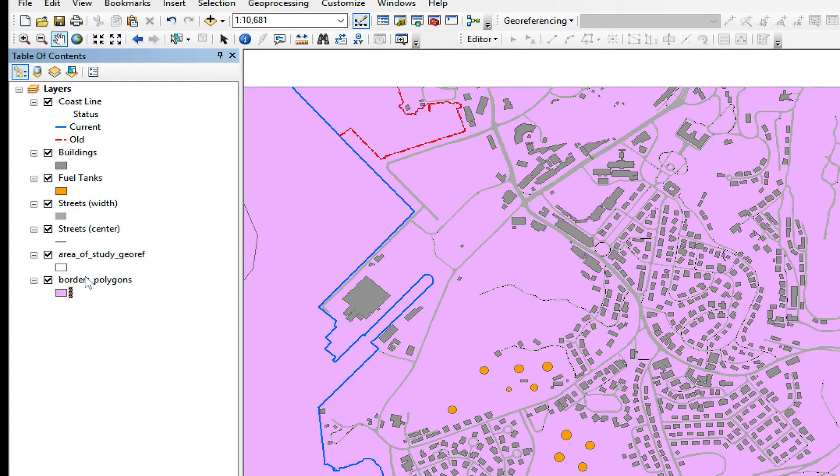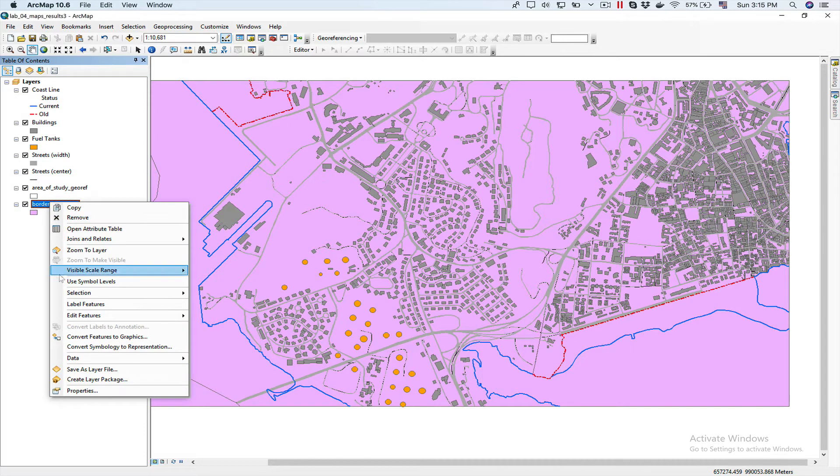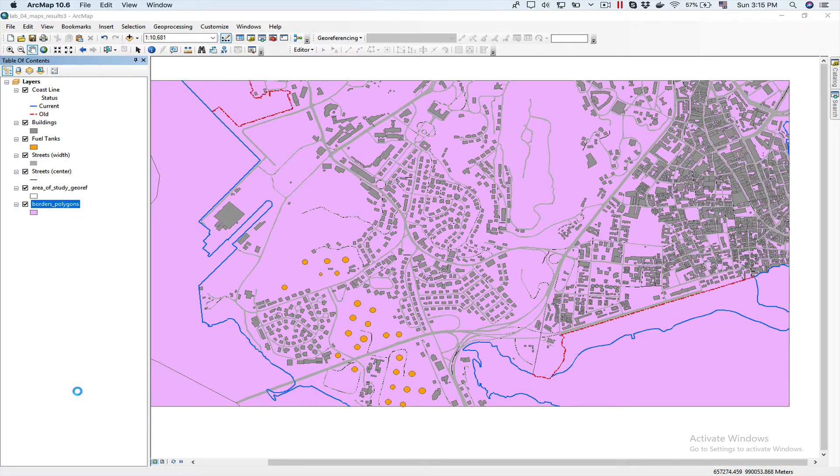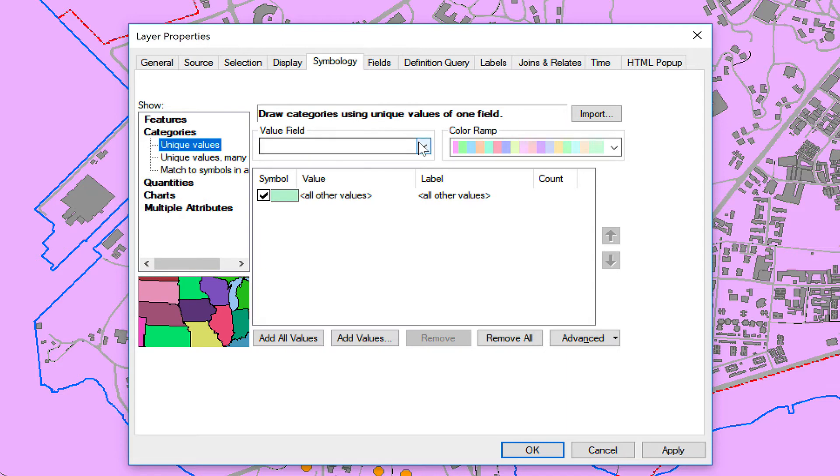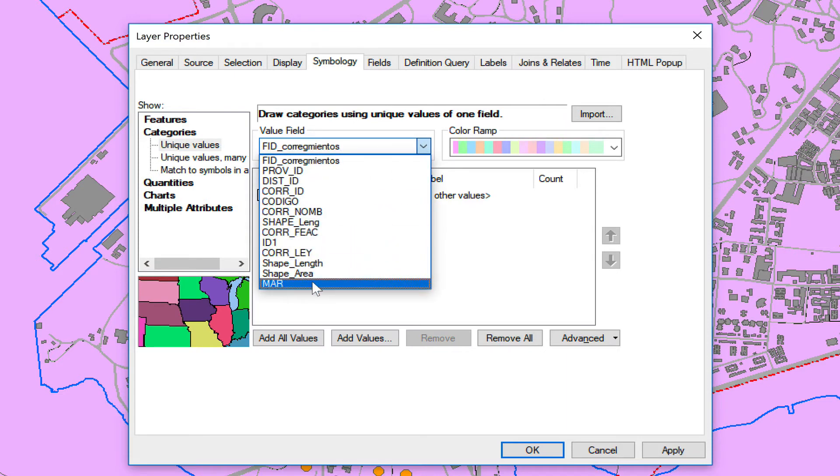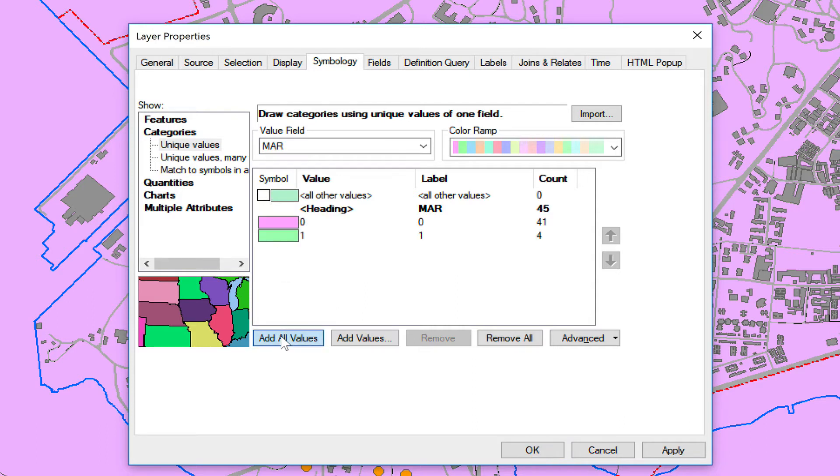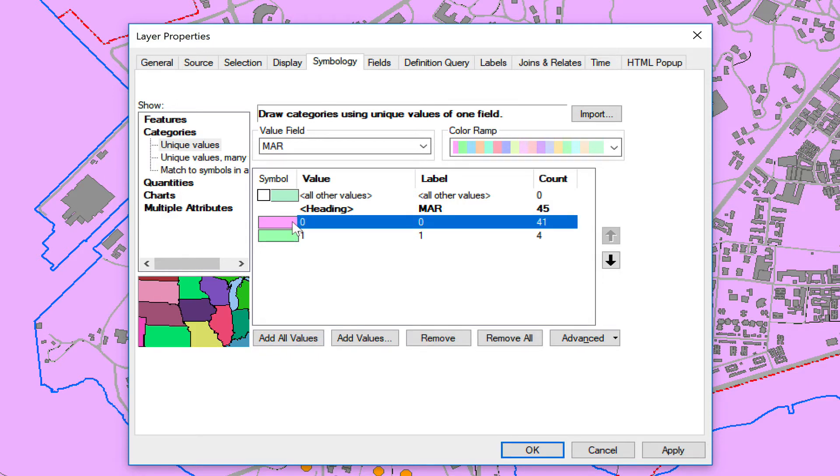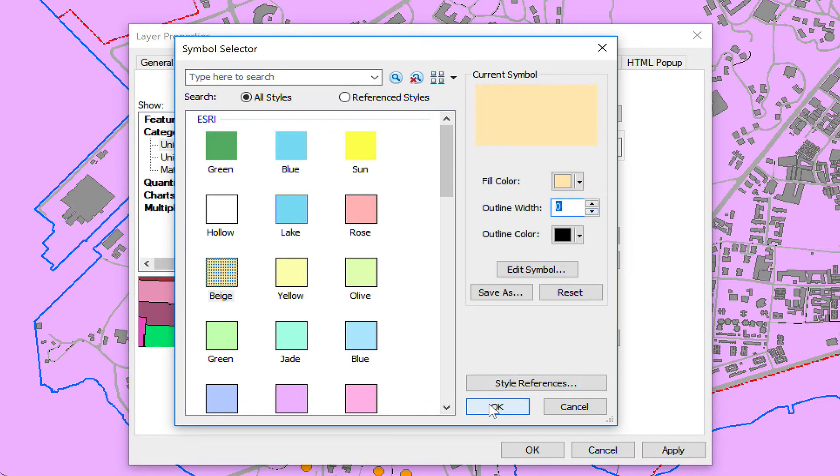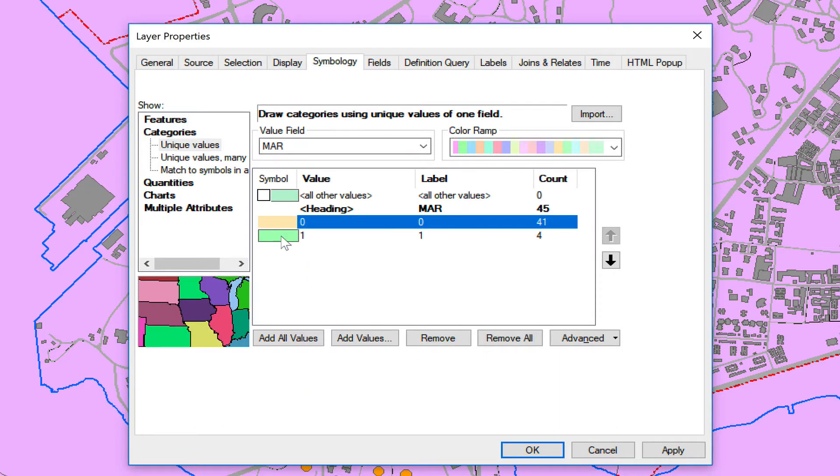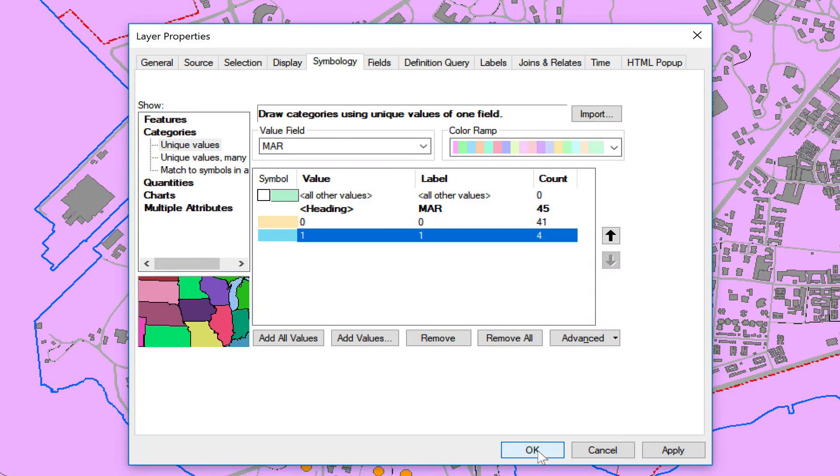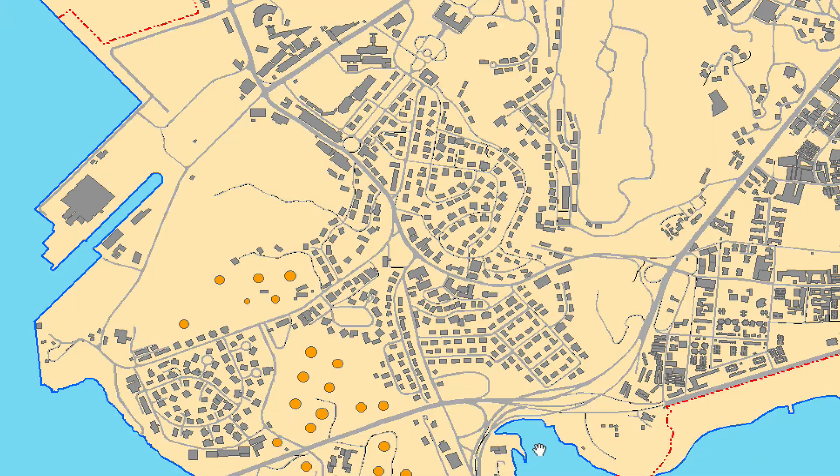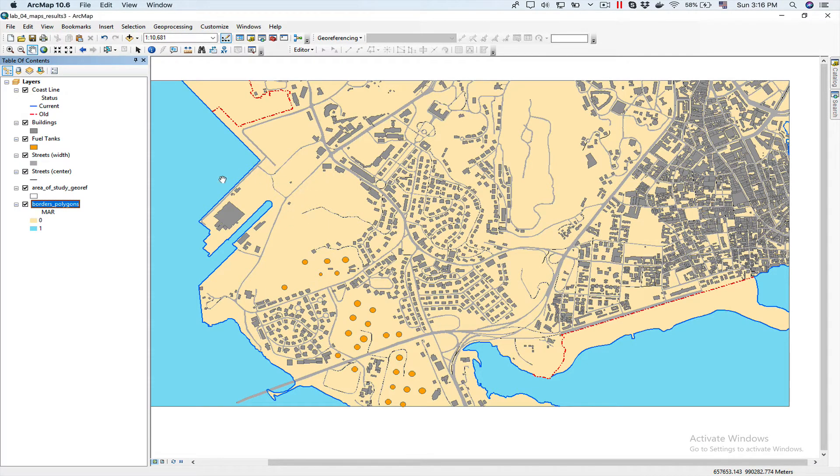But now I want to show you how I'm going to classify the borders, the border polygons, to show what is water and what is not. For that I'm going to right click on properties, go in the symbology tab, choose category. The field value is matter which is Spanish for sea. I'm going to unclick on all other values, add and zero means that it's not water. So I'm going to choose beige, put a zero on outline width and select photo water. This blue which has no width and click OK. And as you can see now I have really nice color for the land and a pretty good color for the sea.